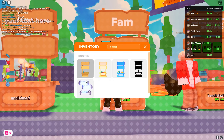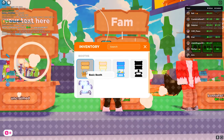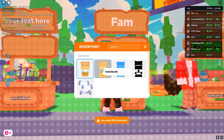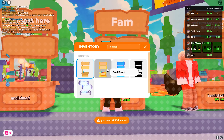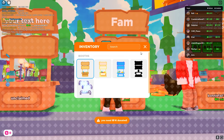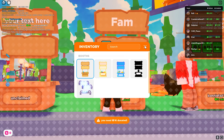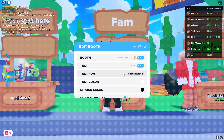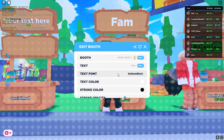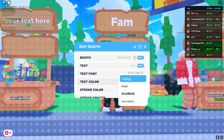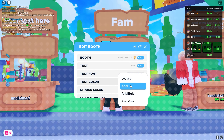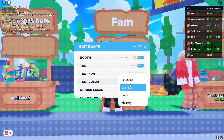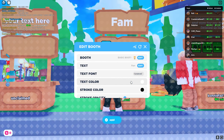As you can see, I have only the basic booths — I cannot equip any one of these other booths. Then you can go back. You can also choose the type of text font.